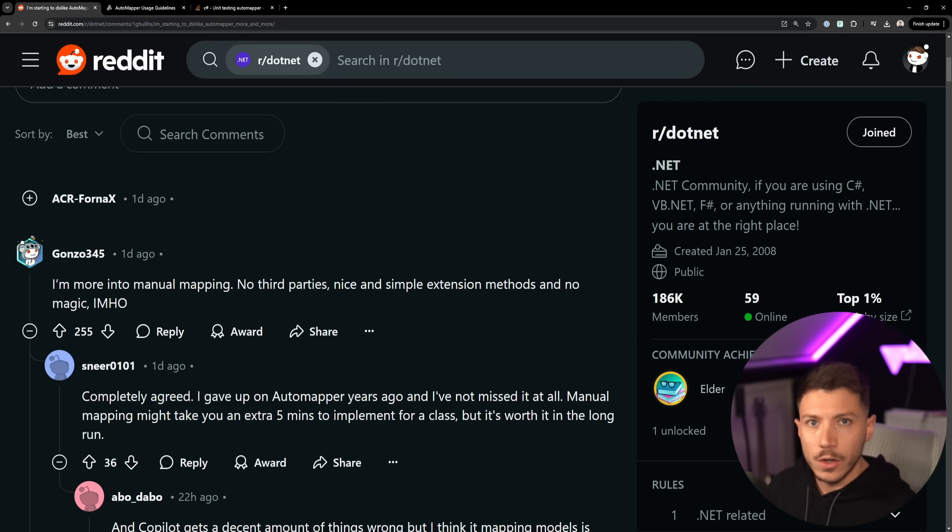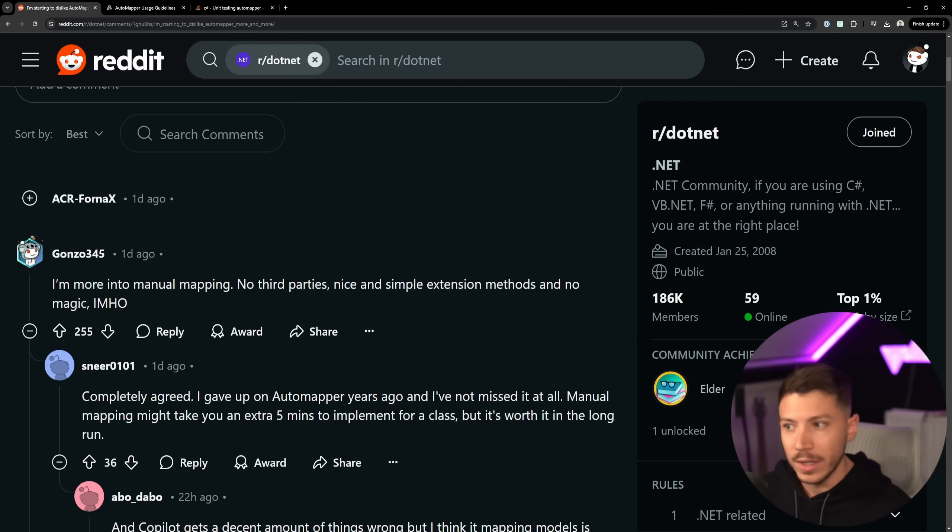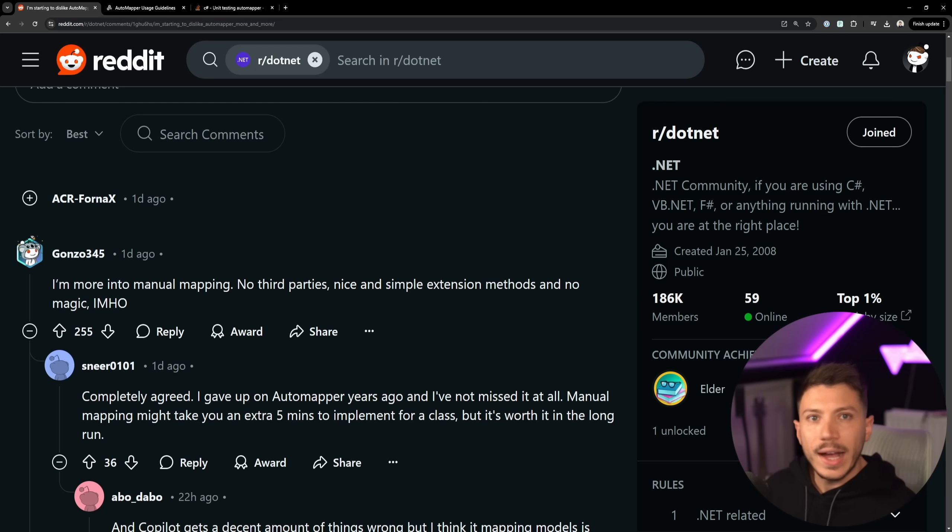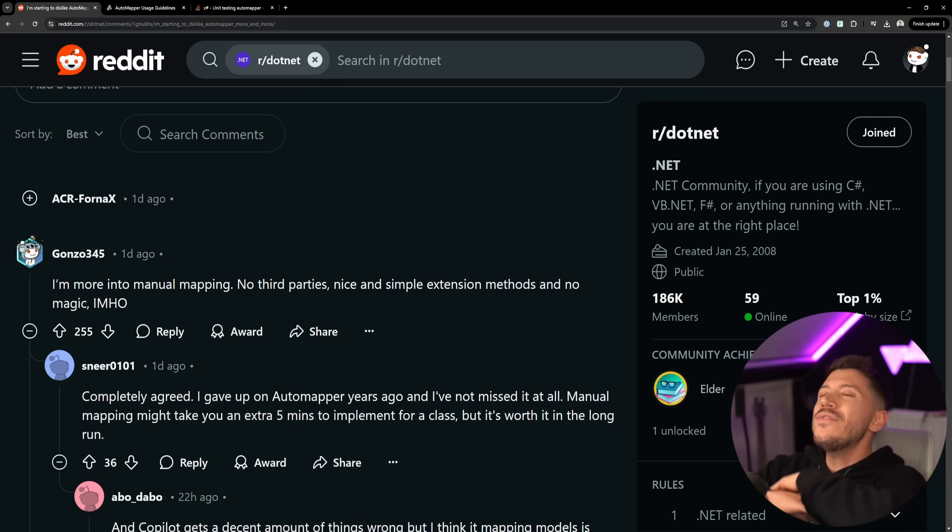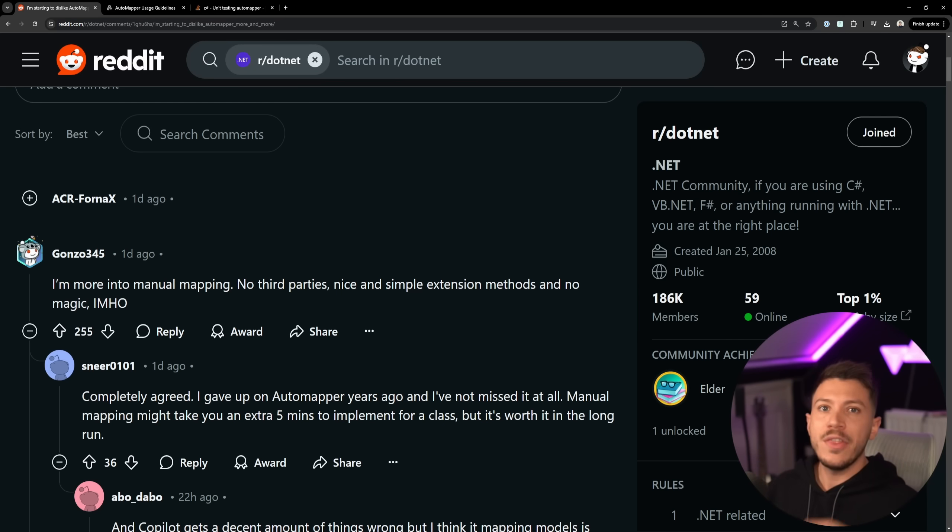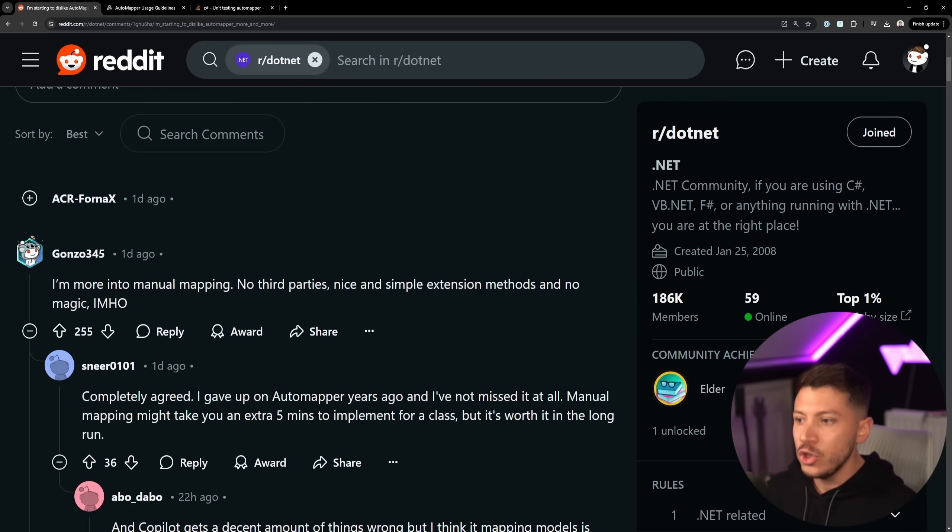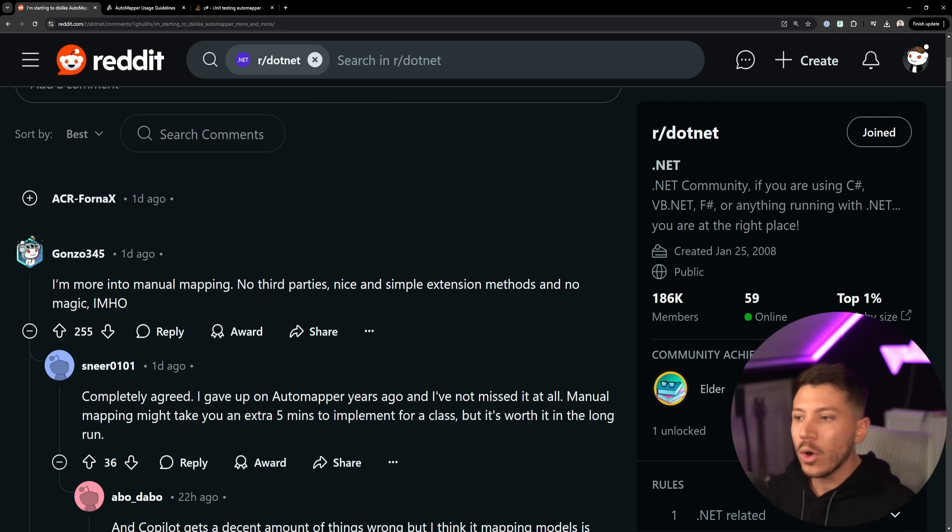And another point I see a lot has to do with mocking because it's like oh I'm injecting an IMapper, I'm going to mock the IMapper in my unit test, for example. Never, never mock the mapper. There is not a single use case that you should ever mock the mapper, ever.